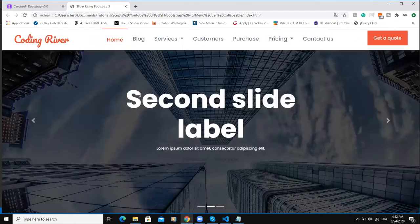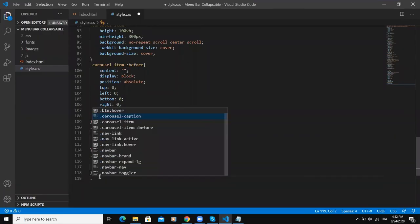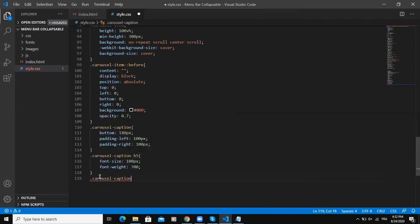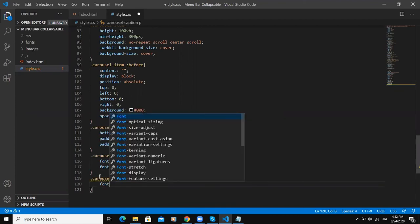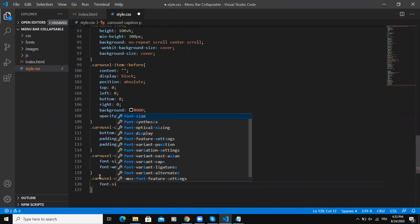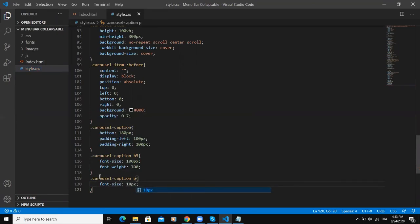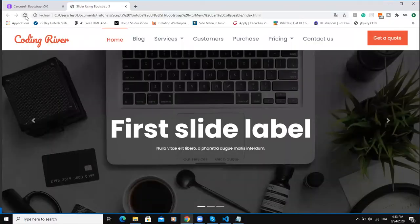The second and the next element to customize will be the paragraph. So I will say carousel caption and the tag P. I will increase the font size of the writing as well. 18 pixels. I guess this will be okay. Then refresh.